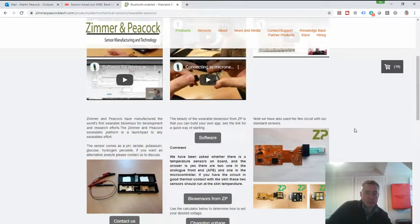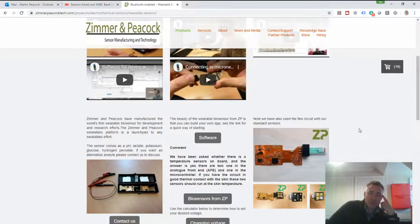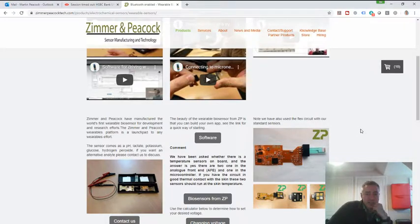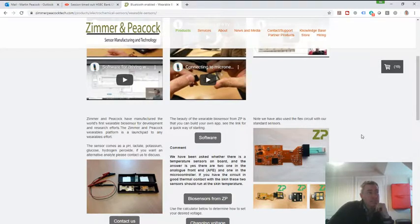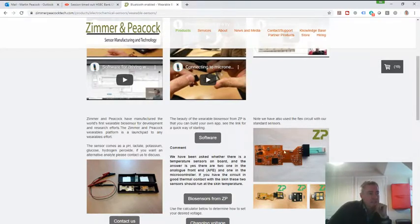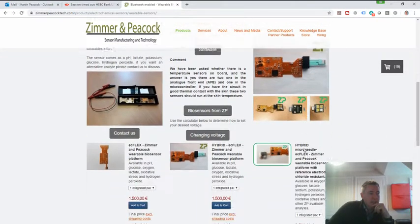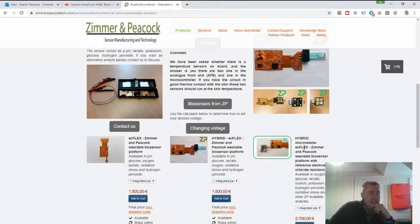So my suggestion is if somebody's starting off with sweat analysis and they want to do multiple things, maybe they want to do sodium, potassium, lactate, glucose, pH. One of the good places to start is potentially with the EasyFlex in its hybrid mode.